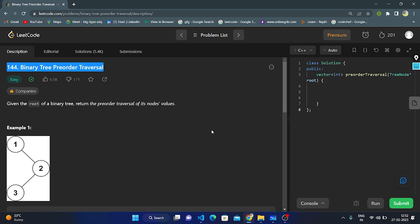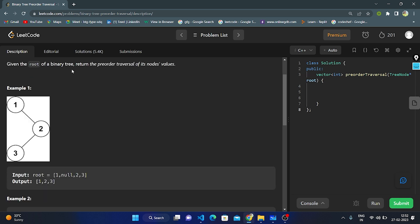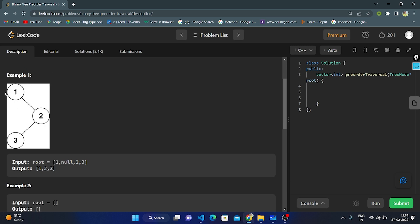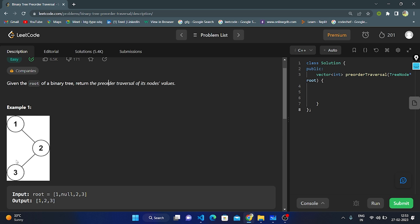Hello everyone, this is my next video. Today I'm going to explain with code question number 144, binary tree pre-order traversal. Given the root of the binary tree, we need to return the pre-order traversal of its node's values. In example one, the root is 1, right is 2, then left is 3 and right is null. The output is one, two, three. Pre-order means first we traverse root, then left, then right.